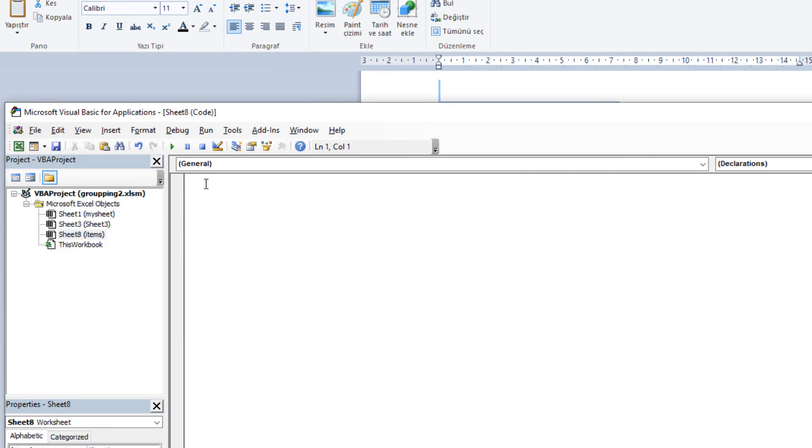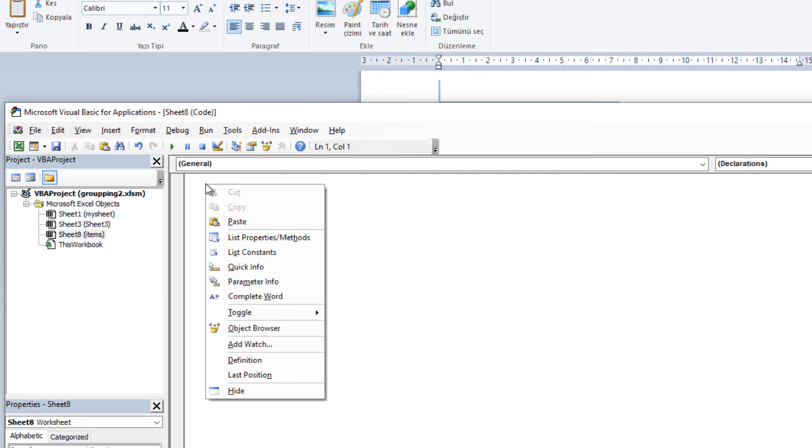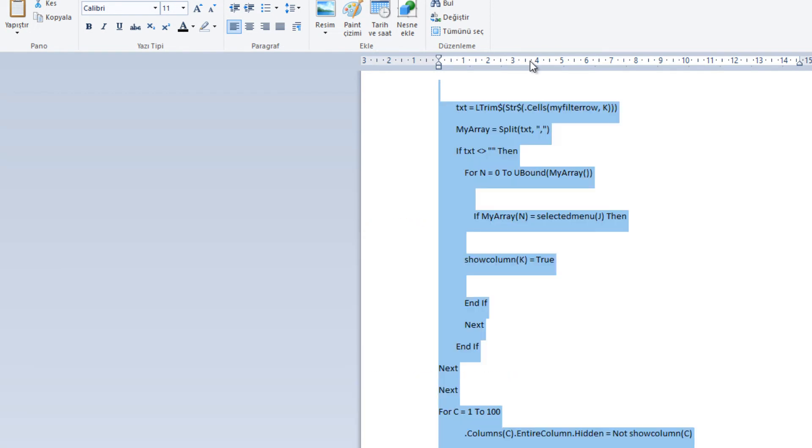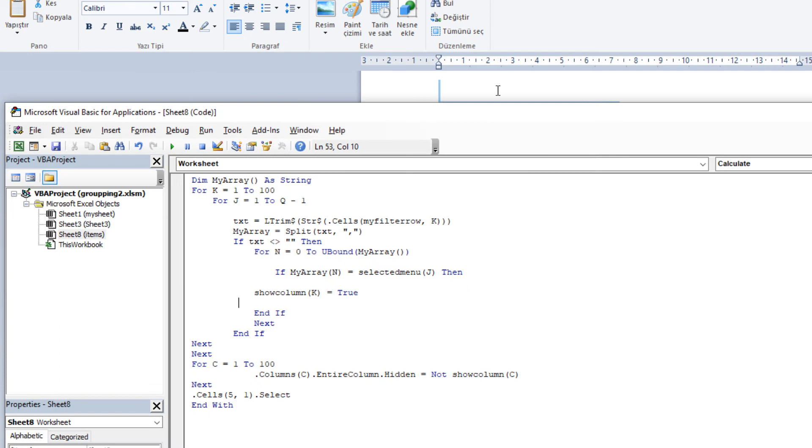I am going to copy my code. Now on the right hand side, paste your code here. Let's go to other page. Now close the Visual Basic Editor.